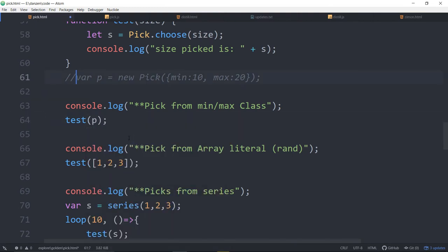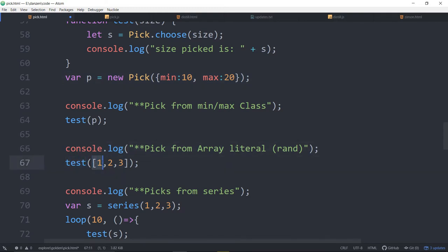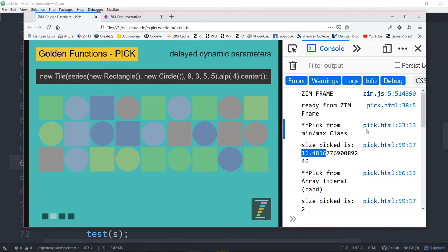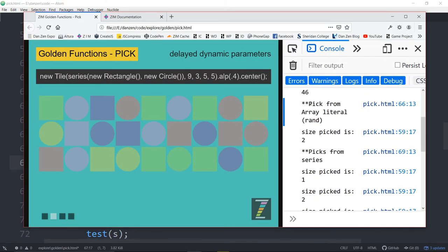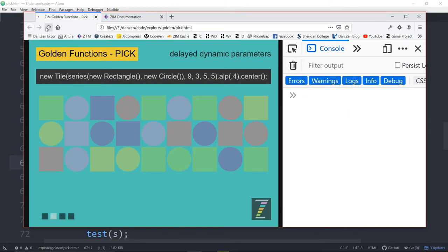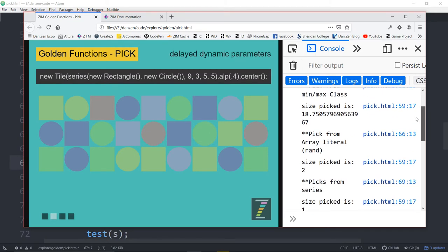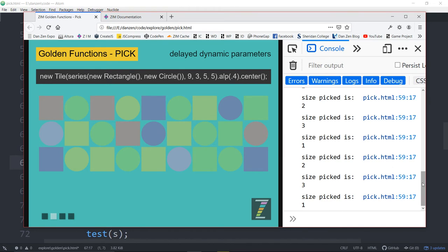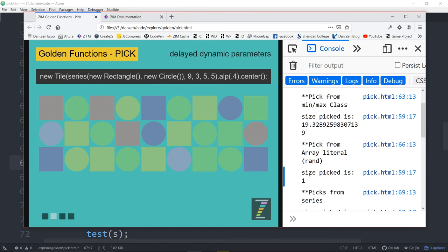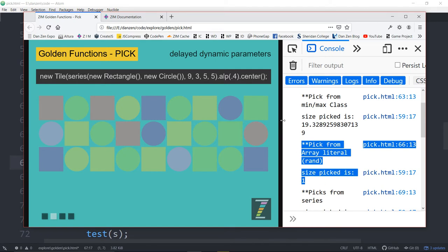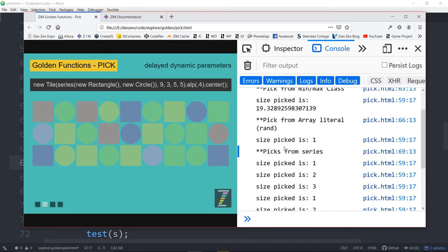Here we've got a test where we're picking randomly between 1, 2, and 3. So pick from an array literal — rand. And there we picked 2. If we refresh, we picked 2 again. And if we refresh here, we picked 1 this time. There's 1 being picked.